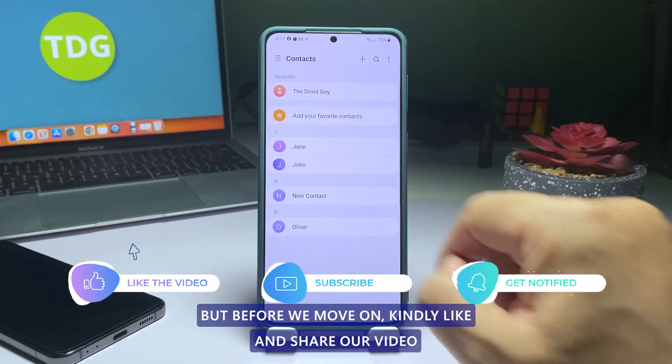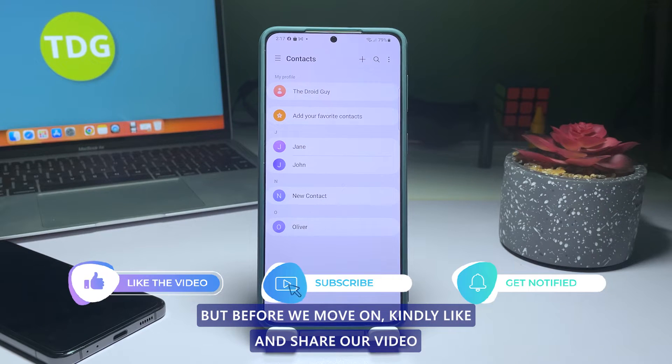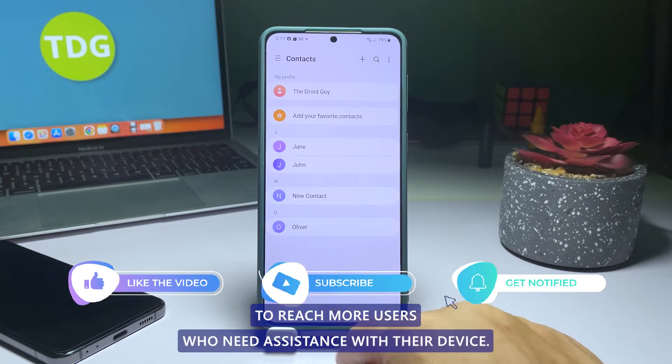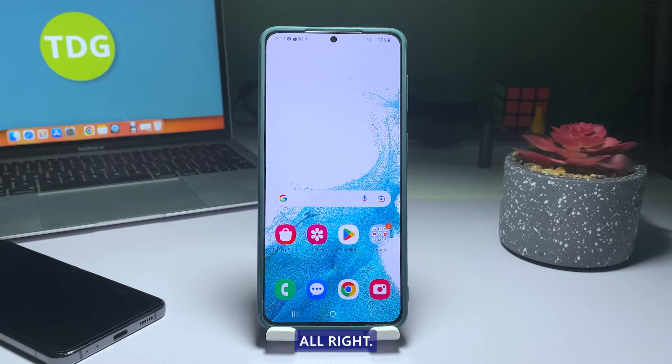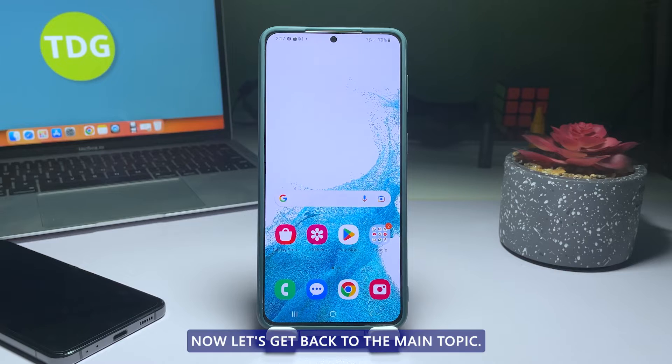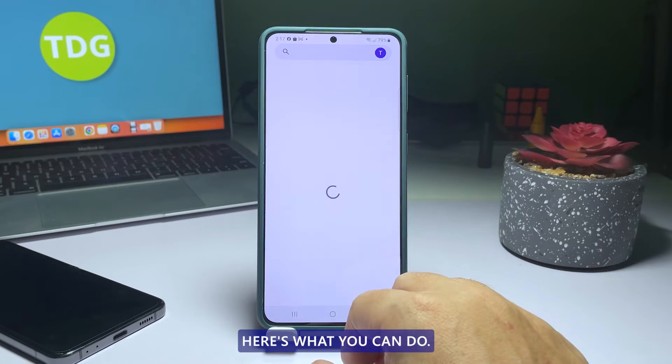But before we move on, kindly like and share our video to reach more users who need assistance with their device. Alright, now let's get back to the main topic. Here's what you can do.